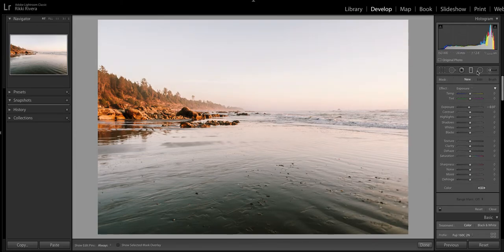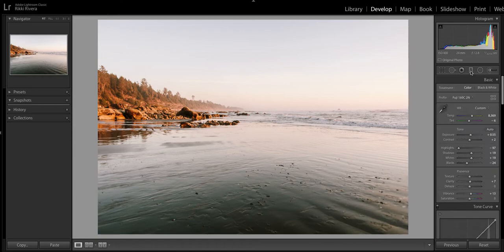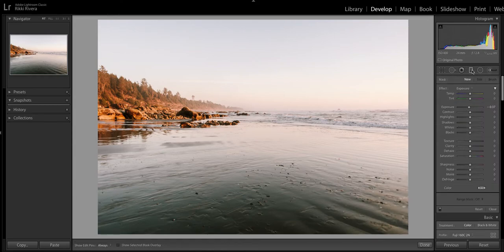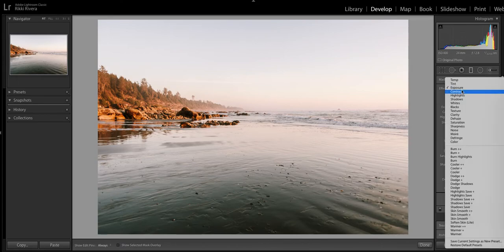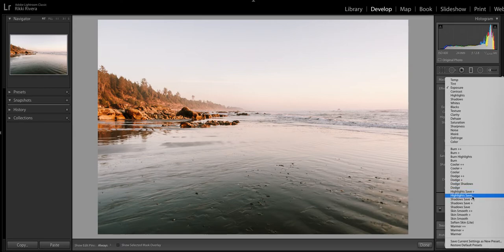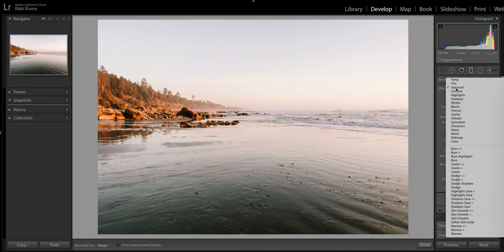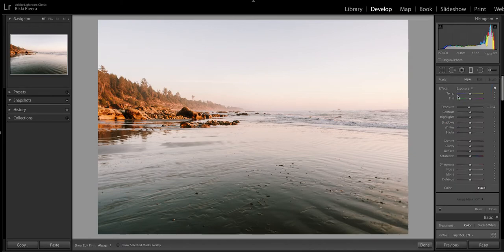I'll start over with this one. And so if you go right here to this graduation tool, and you can select exposure. There's other options here where you could select burn highlights, highlight save. But for the sake of simplicity, I'm just going to go with exposure and adjust the points that I personally want to address here.